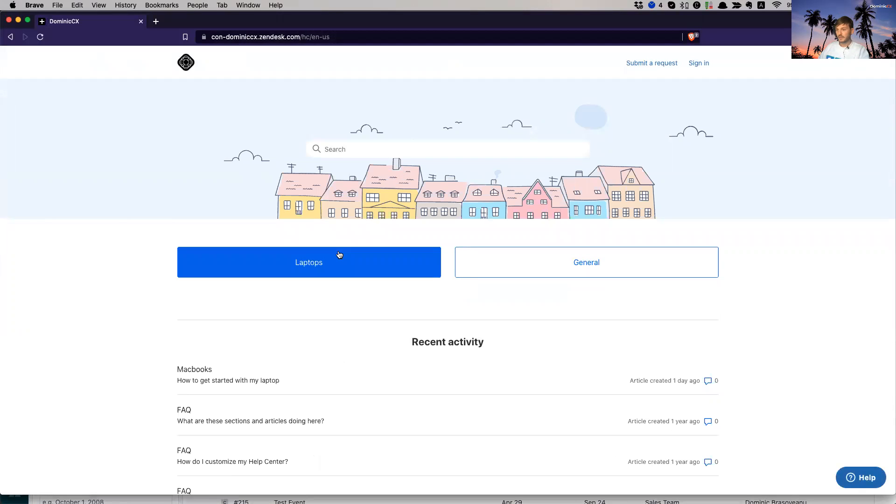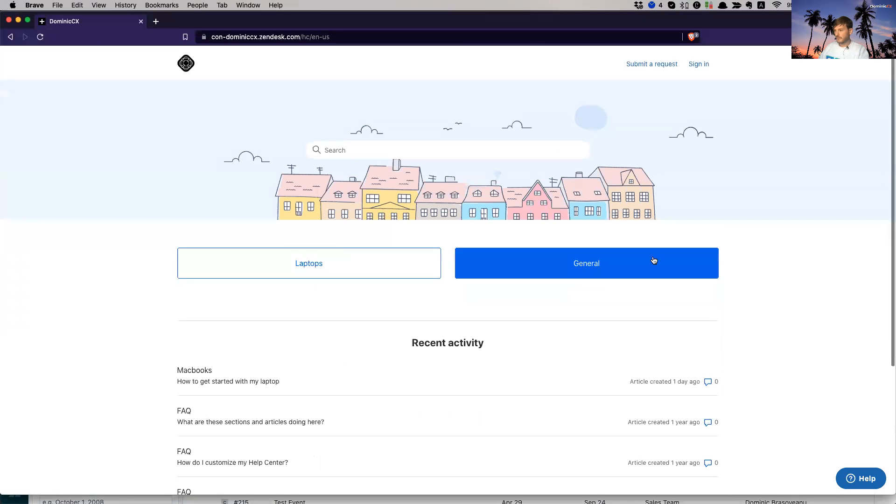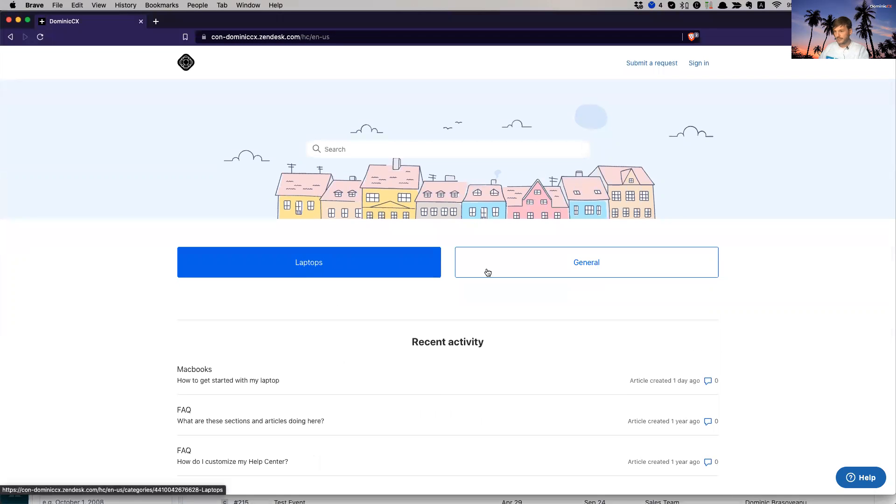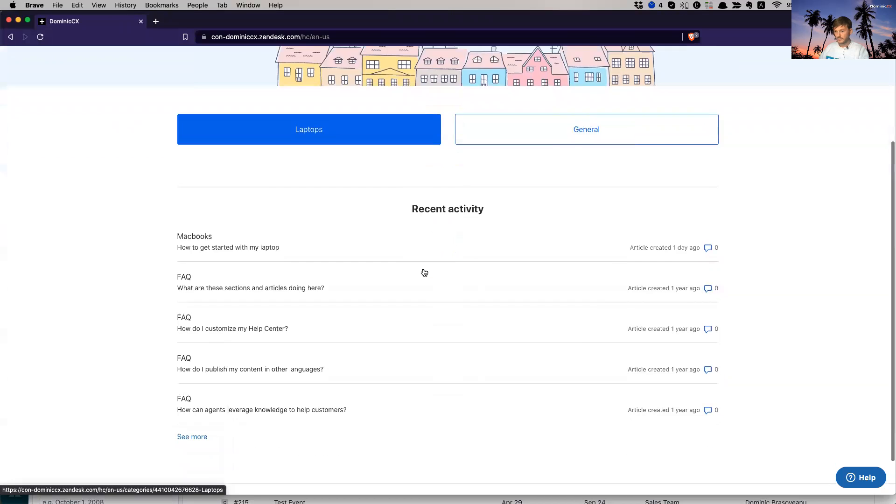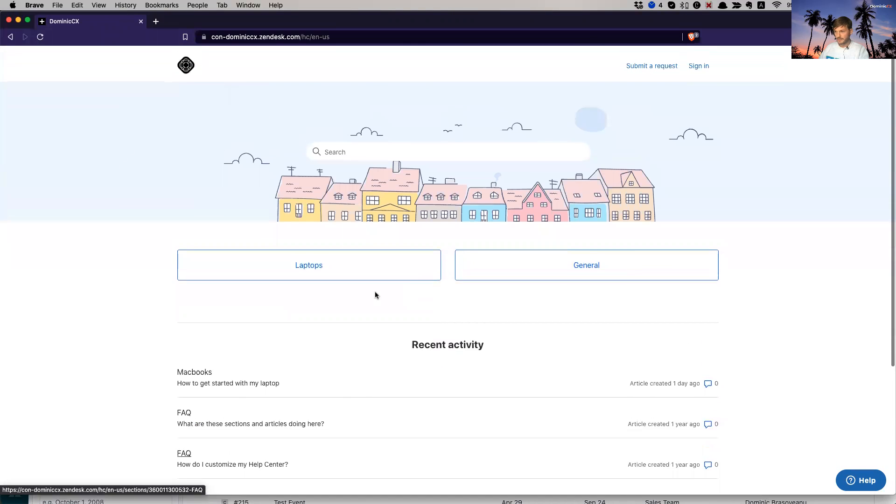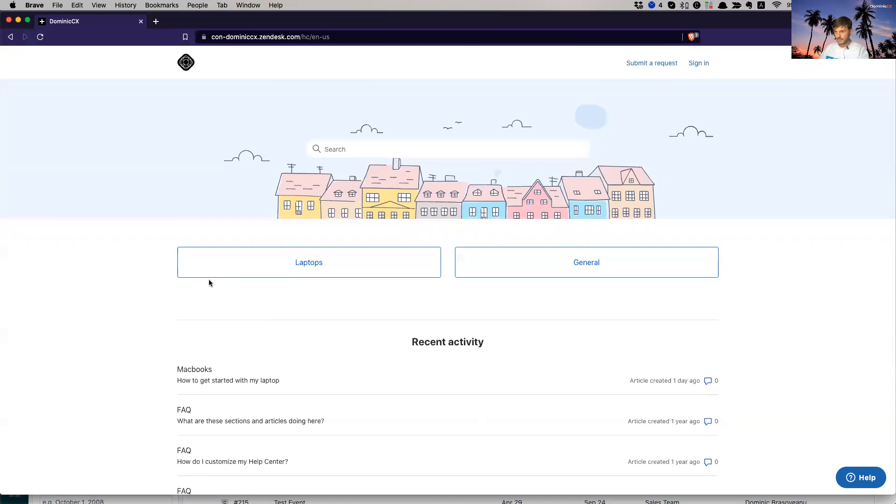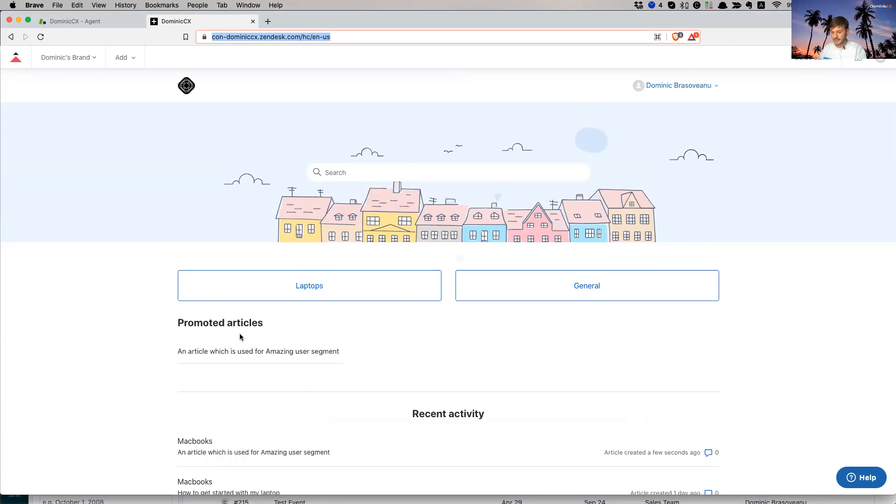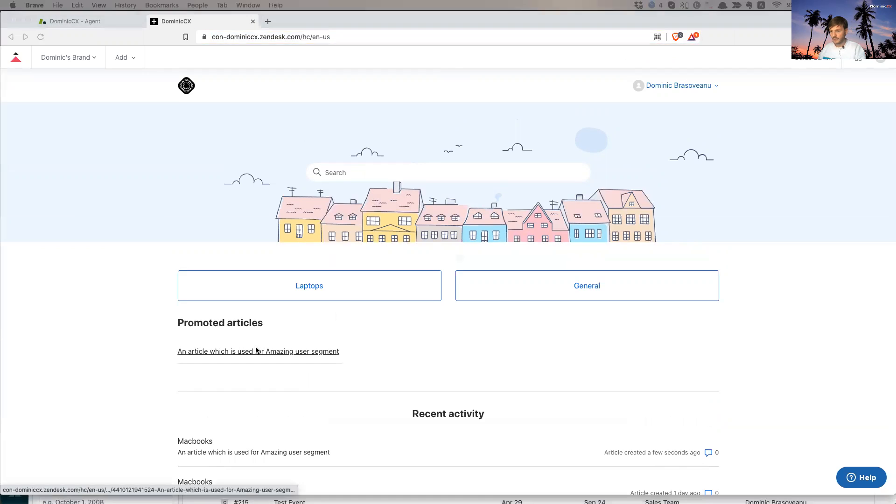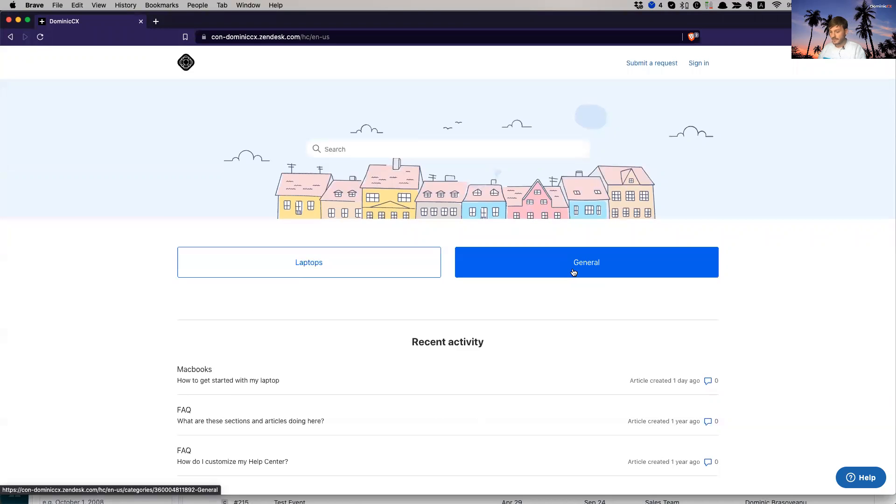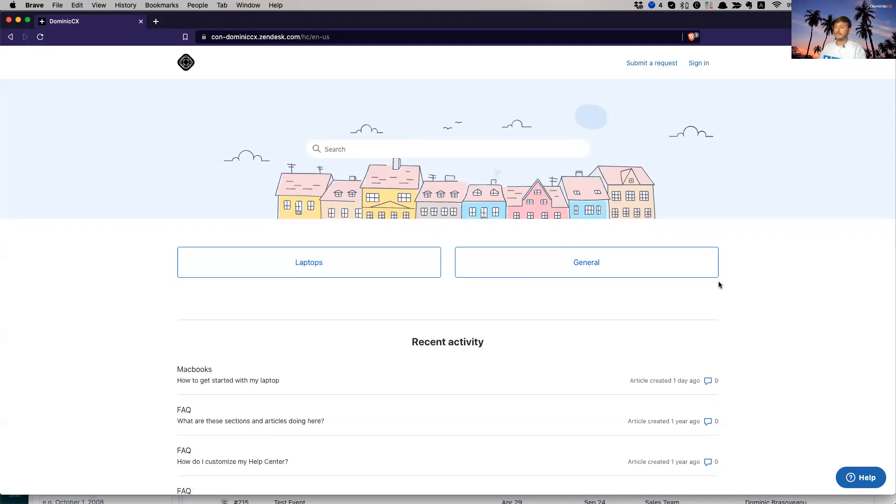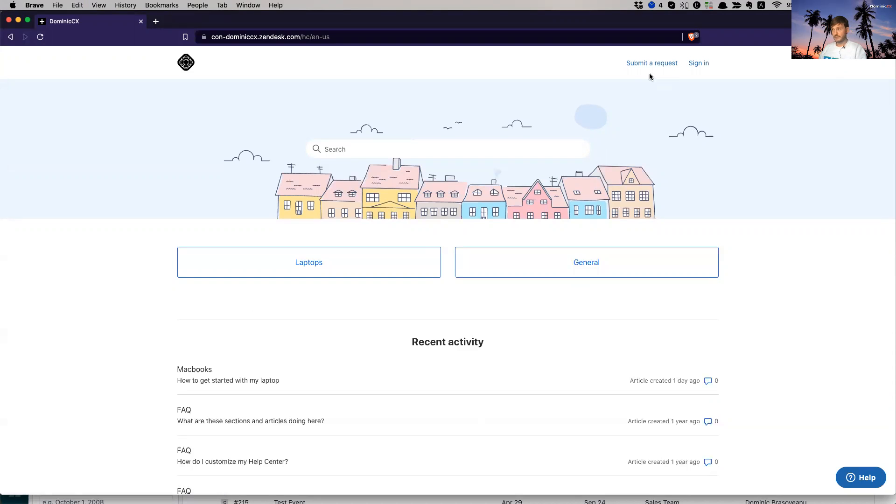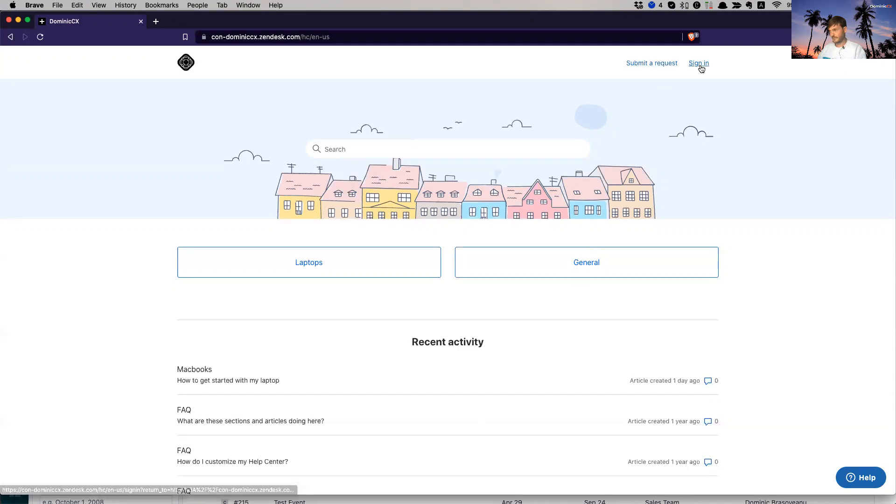And here we go. Whoa. So I have two categories, laptops in general, but I don't see that promoted article. So where is it? Here it is. I'm an admin and I can see it, but I am an end user and there is no article. This means that I am not logged in, obviously. So I'm not logged in and I should log in and I should have a tag.